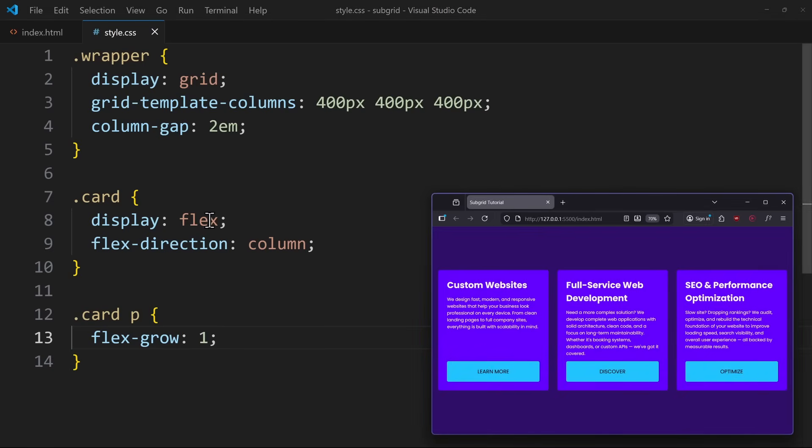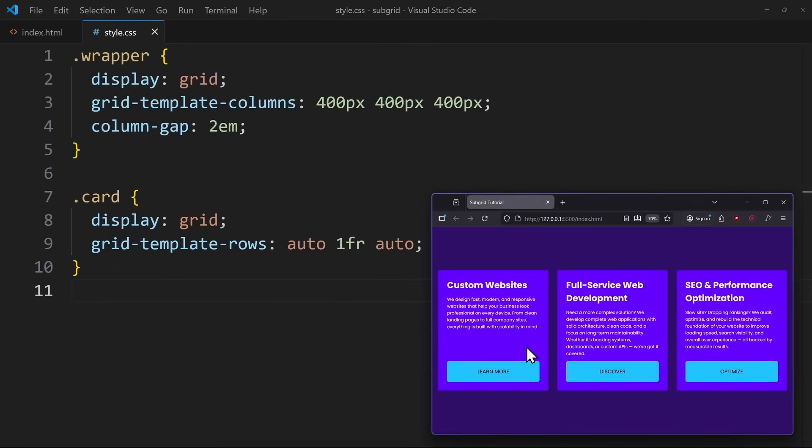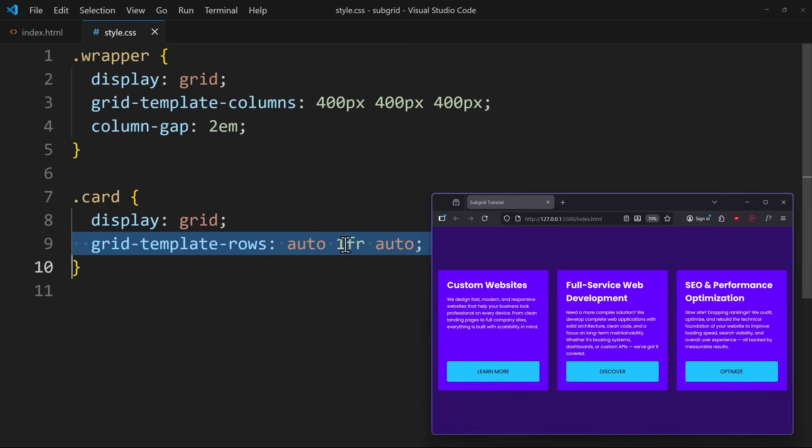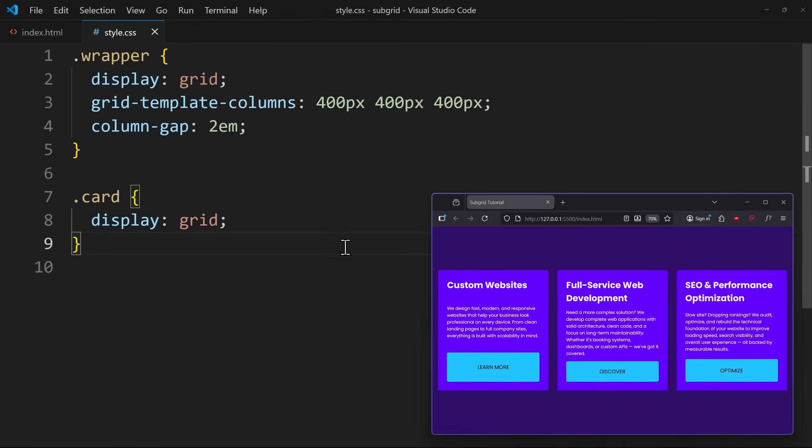Alternatively, you might use a grid layout inside the cards and create three rows, where the one in the middle uses one fraction. That would also work. I've talked about these solutions in my Grid vs Flexbox video. But in this video, I want to show you the Subgrid solution.